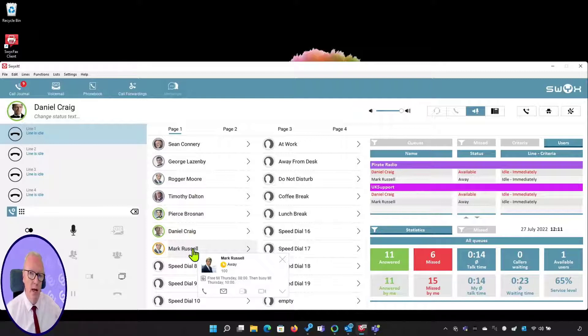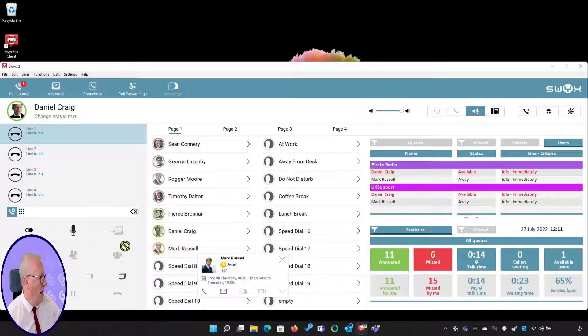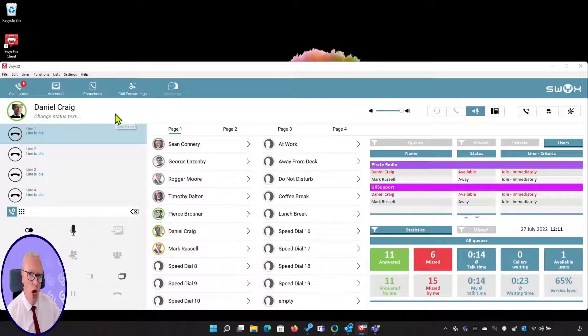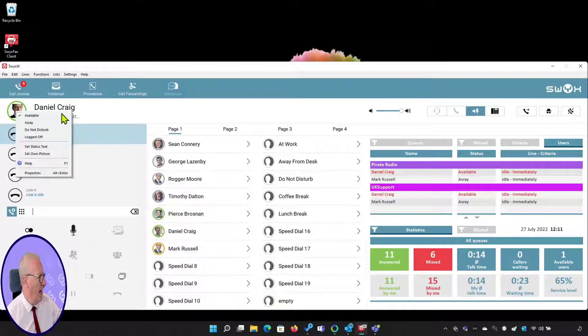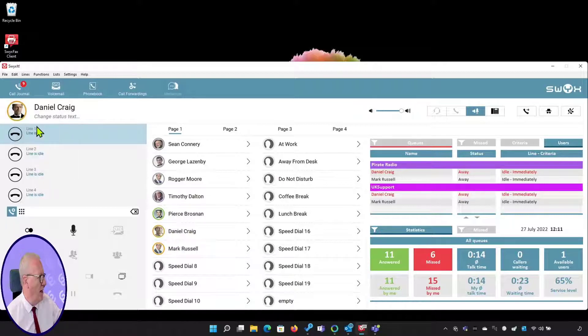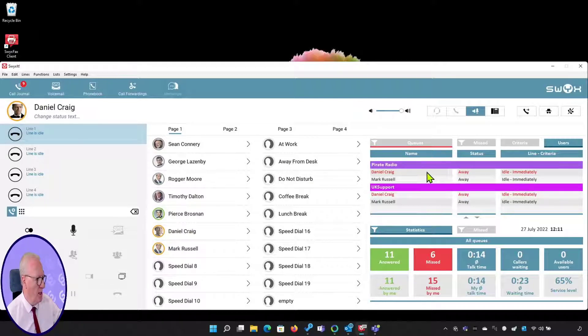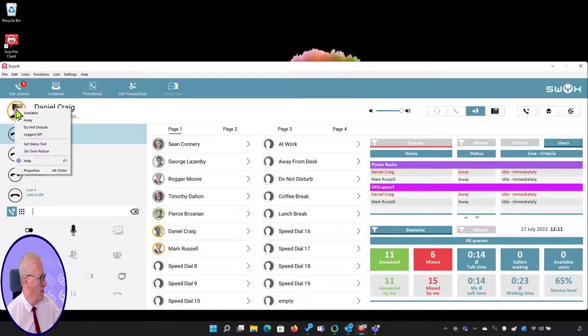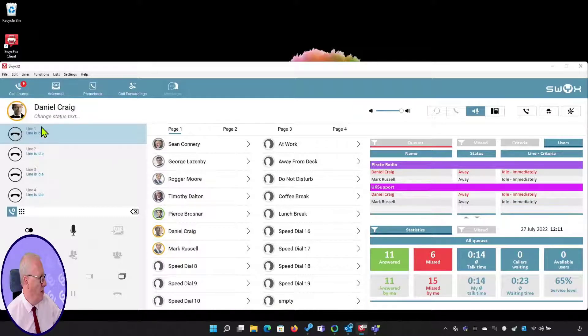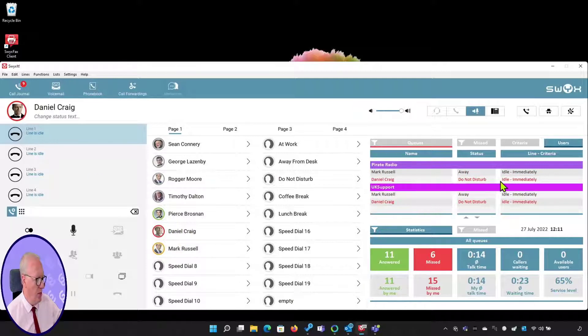I can manually change my own status at any time by going into the user here, right-clicking, and if I mark myself as away, you can see I've now gone amber. In the users list we can see that Daniel is also away. If I put myself into do not disturb, I go red. The red is shown here and I'm shown as do not disturb in the groups I'm a member of.